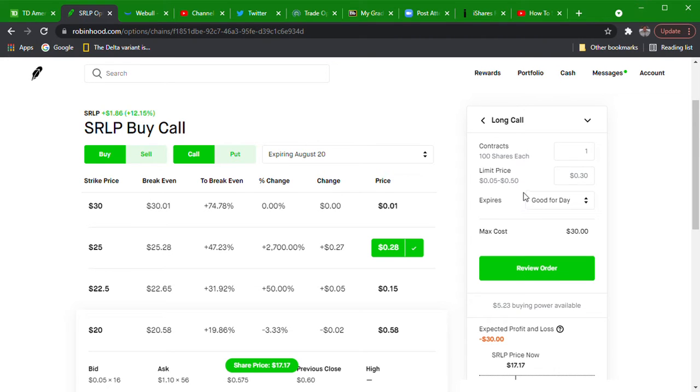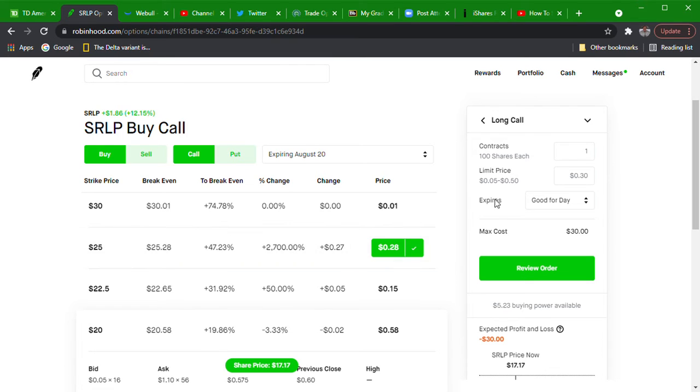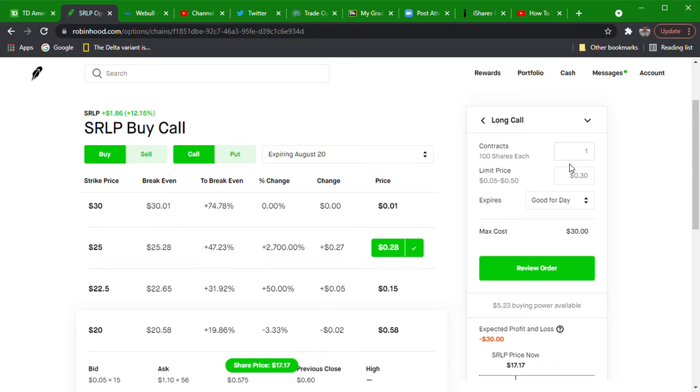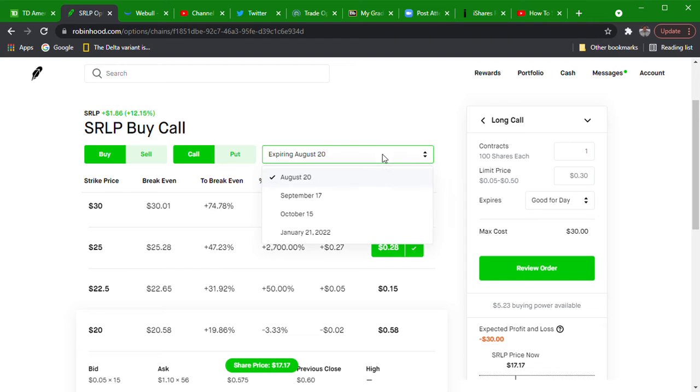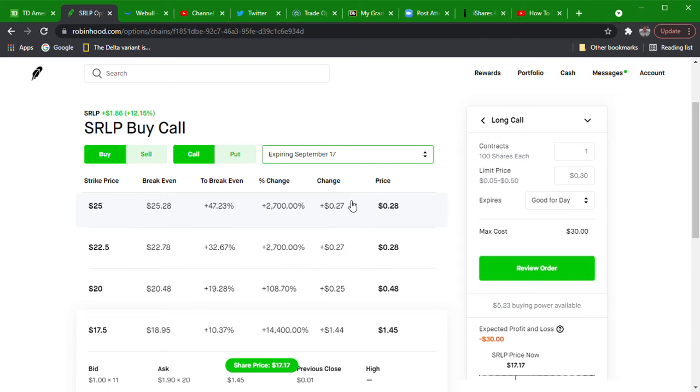But this looks beautiful doesn't it? The moment you purchase this at that price, its value immediately goes down to five cents. And then now you need this option to go from five cents back up to 30 cents just to make your money back.